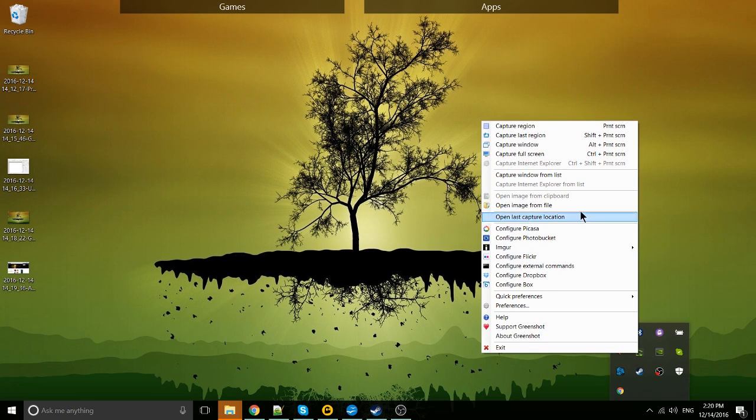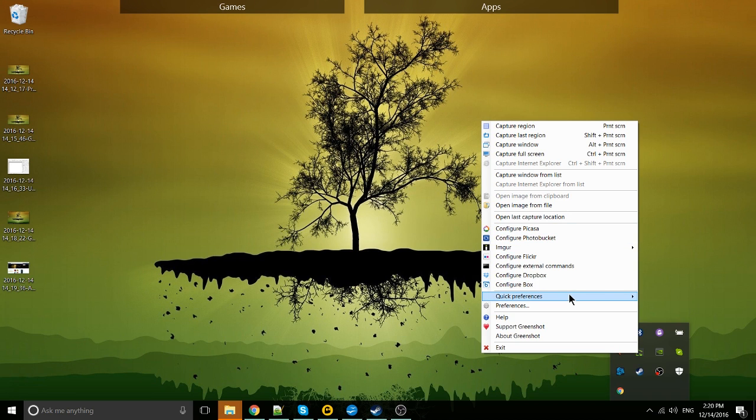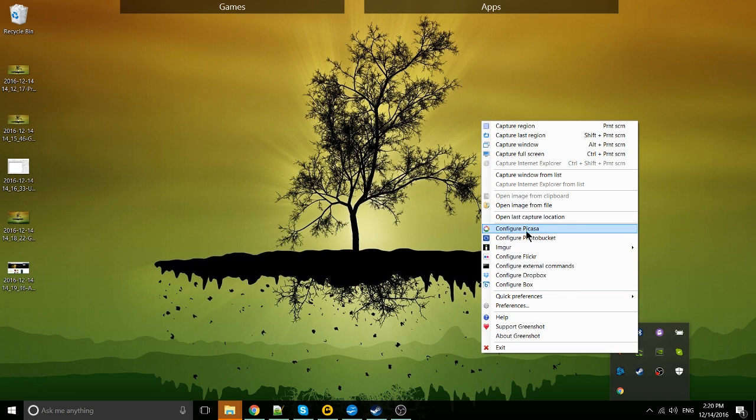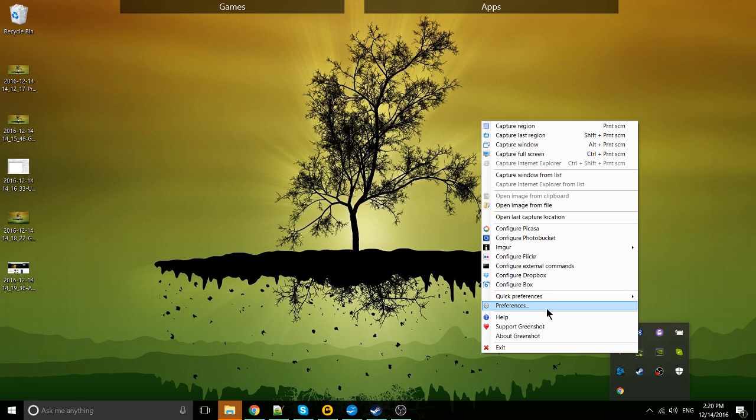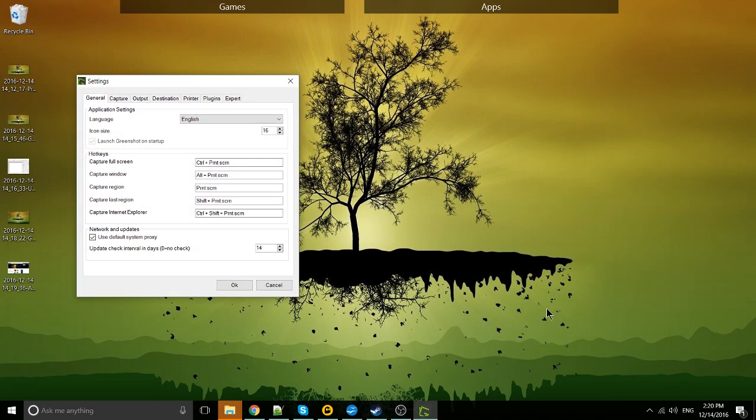But now let's talk a little bit about these configuration options down here. We'll skip over the third party apps for right this second and go down to preferences instead.